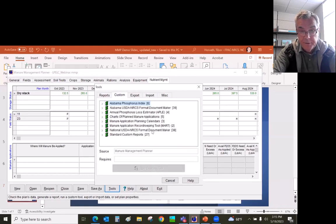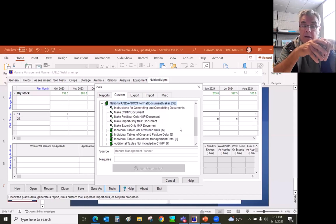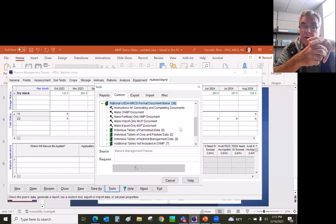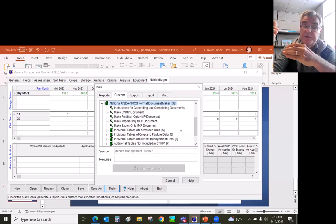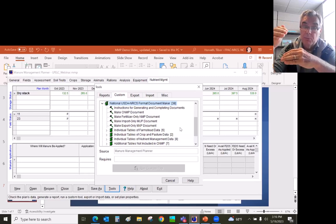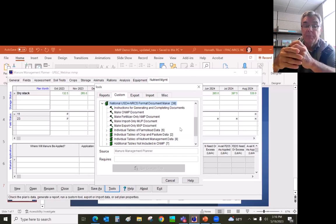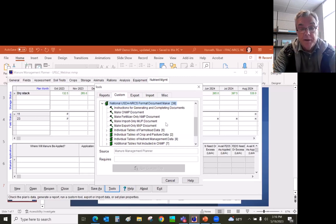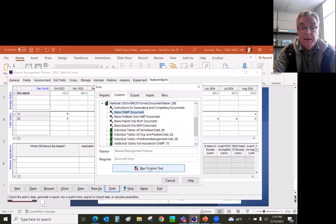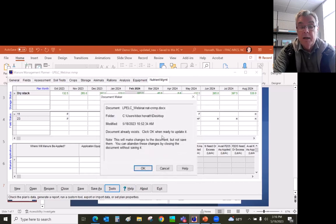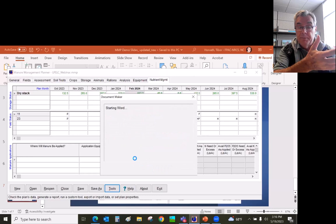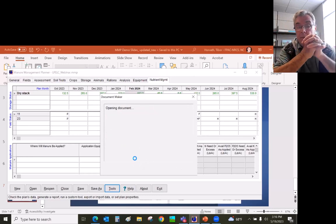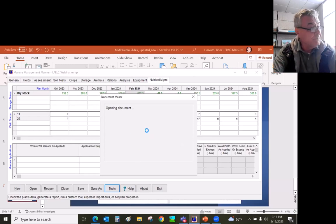You can see these are document maker templates. Some states have their state-specific CNMP document maker template because they have, for example, required an emergency plan in the CNMP that requires normal mortality management or even catastrophic mortality management in their plan. At this state right here, we can just click on make CNMP document and then MMP will bring up the Microsoft Word and extract all the data from the MMP program and put it into this Microsoft Word CNMP document.